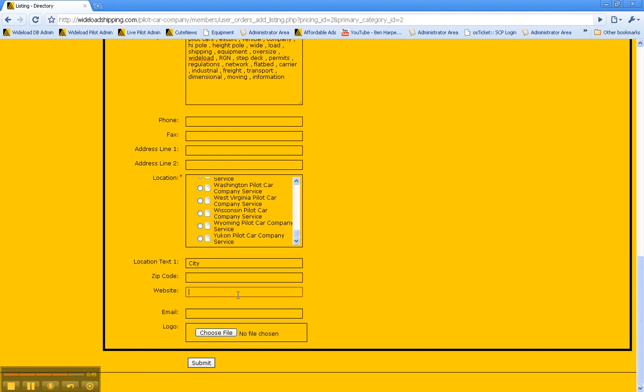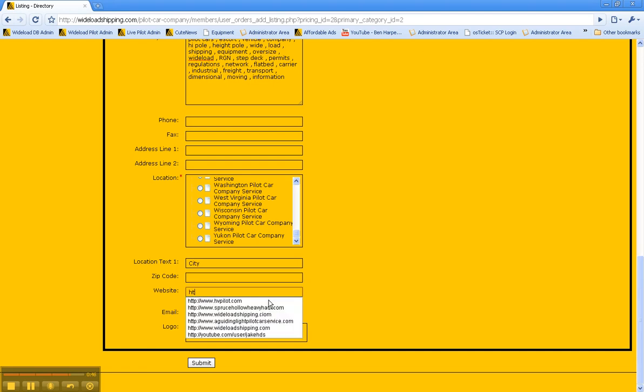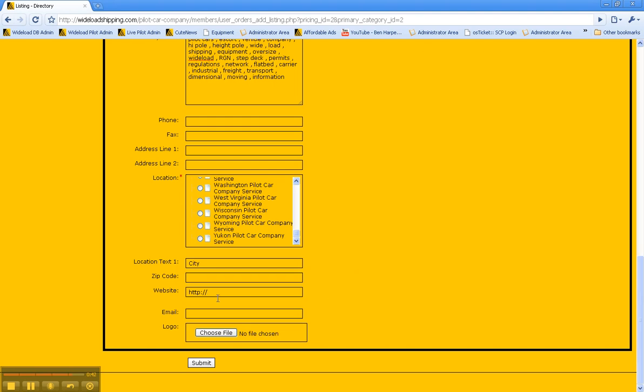For website, if you do have a website, be sure and put the HTTP colon slash slash first, or it will not properly list your listing. Once you've done that, go ahead and click submit.